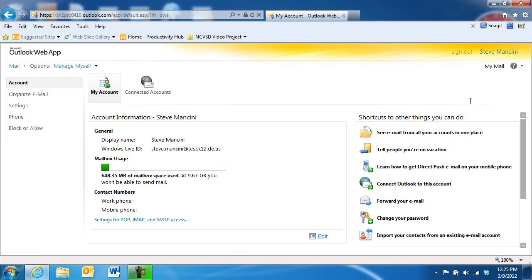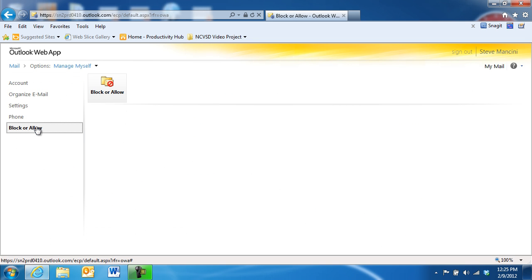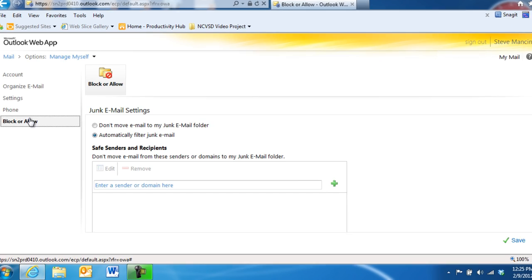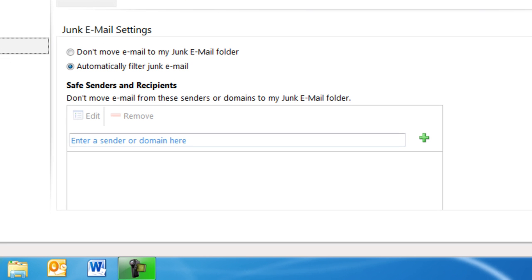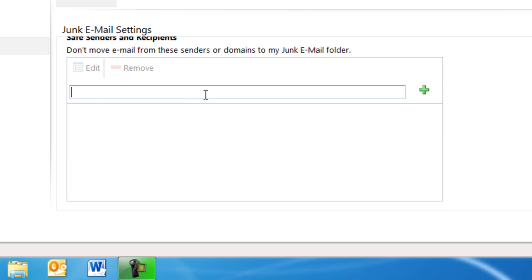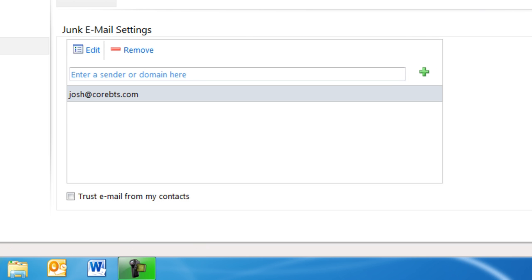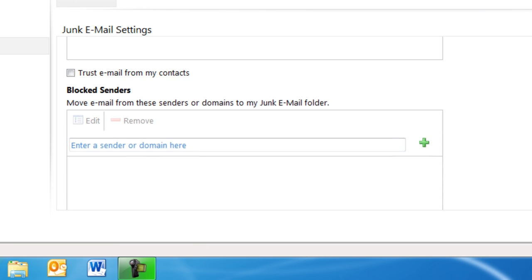Next, click the Block or Allow command in the Options navigation pane on the left. Use the Safe Senders and Recipients area to add specific email addresses or entire company domains that you consider legitimate. This way, their email messages will never be sent to the Junk Email folder.